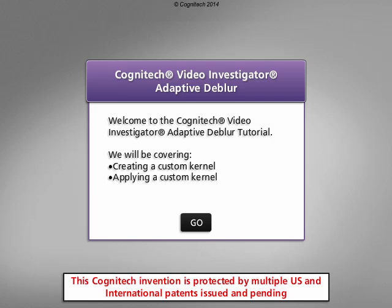Welcome to the Cognitec Video Investigator Adaptive Dblur tutorial. This interactive tutorial will focus on fixing complex multidirectional blur with Adaptive Dblur.